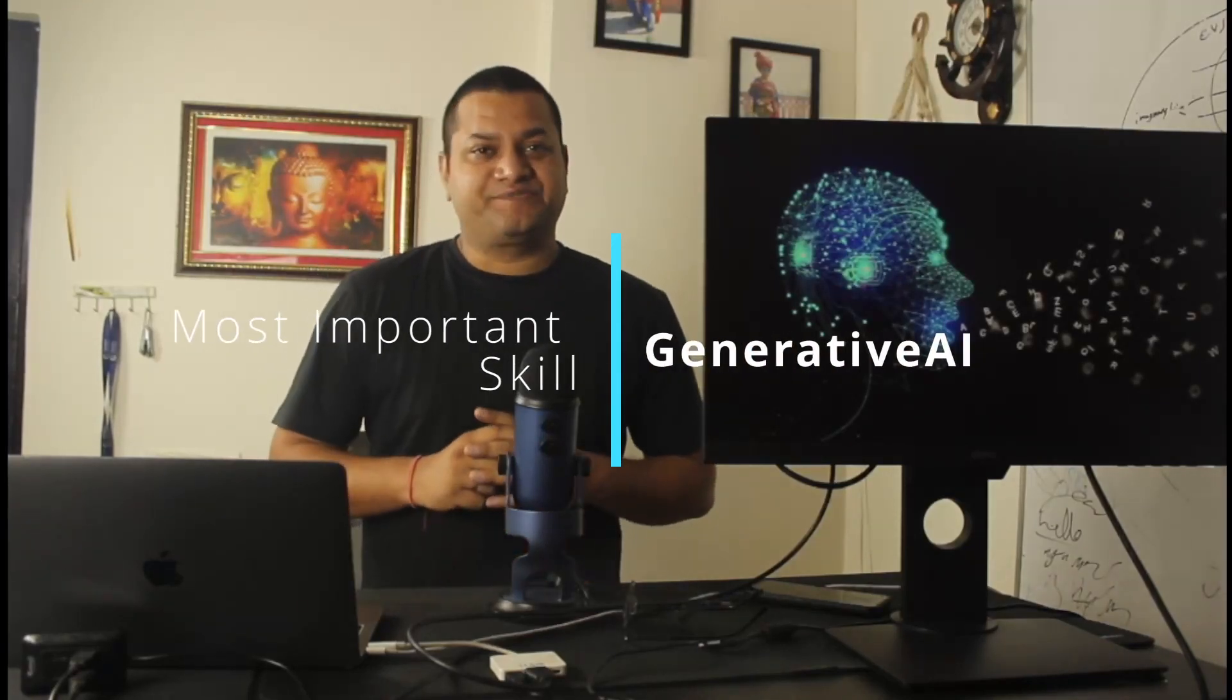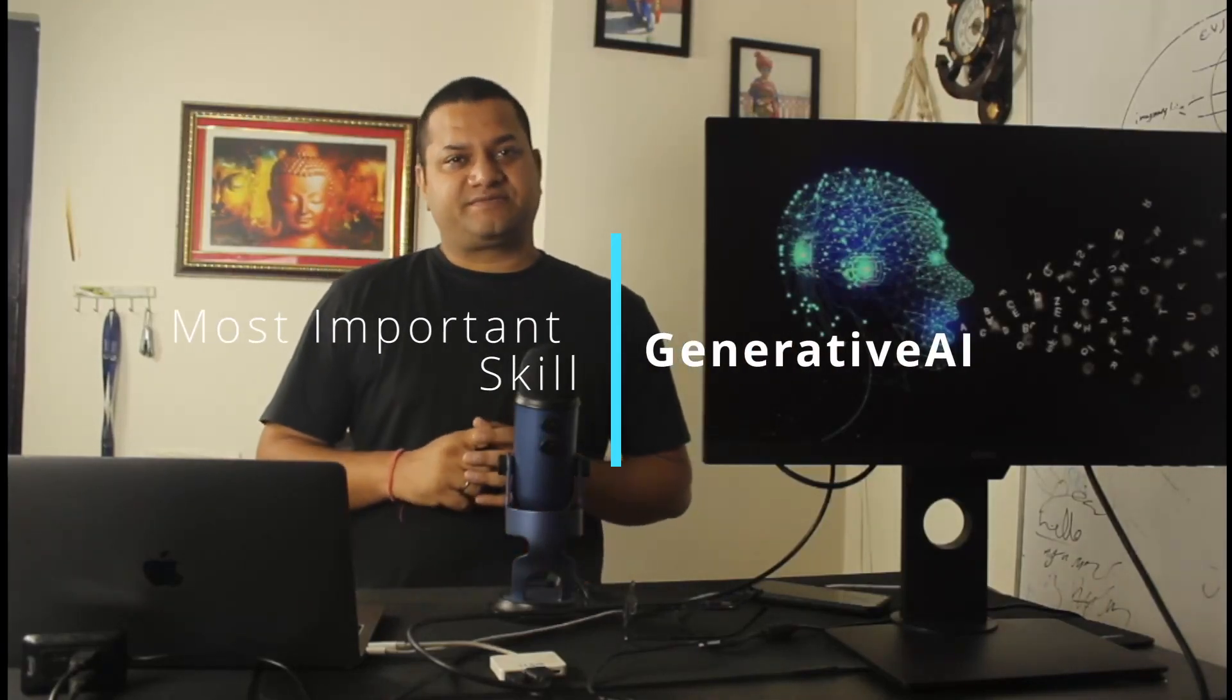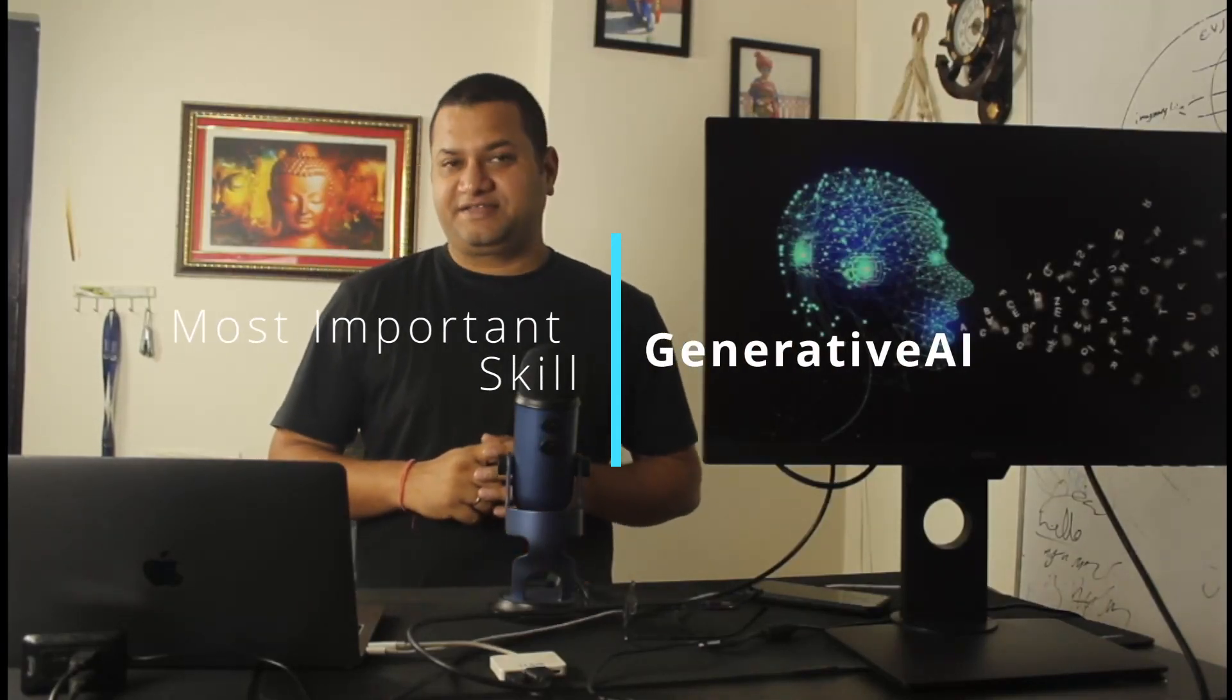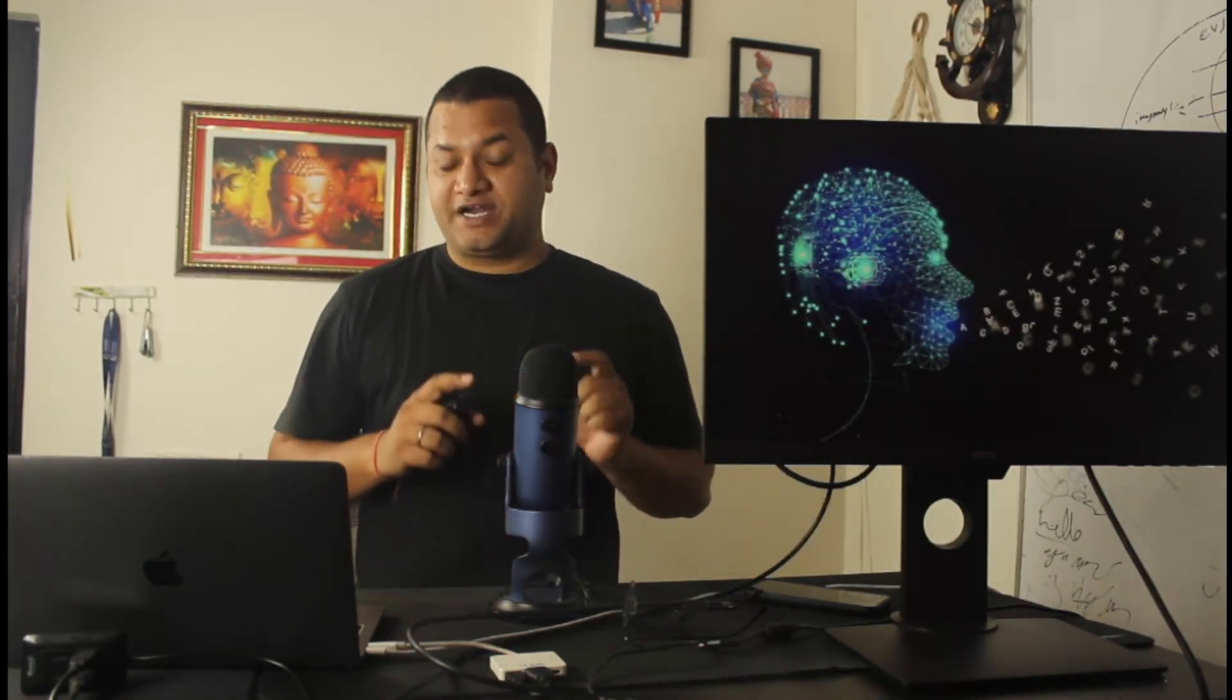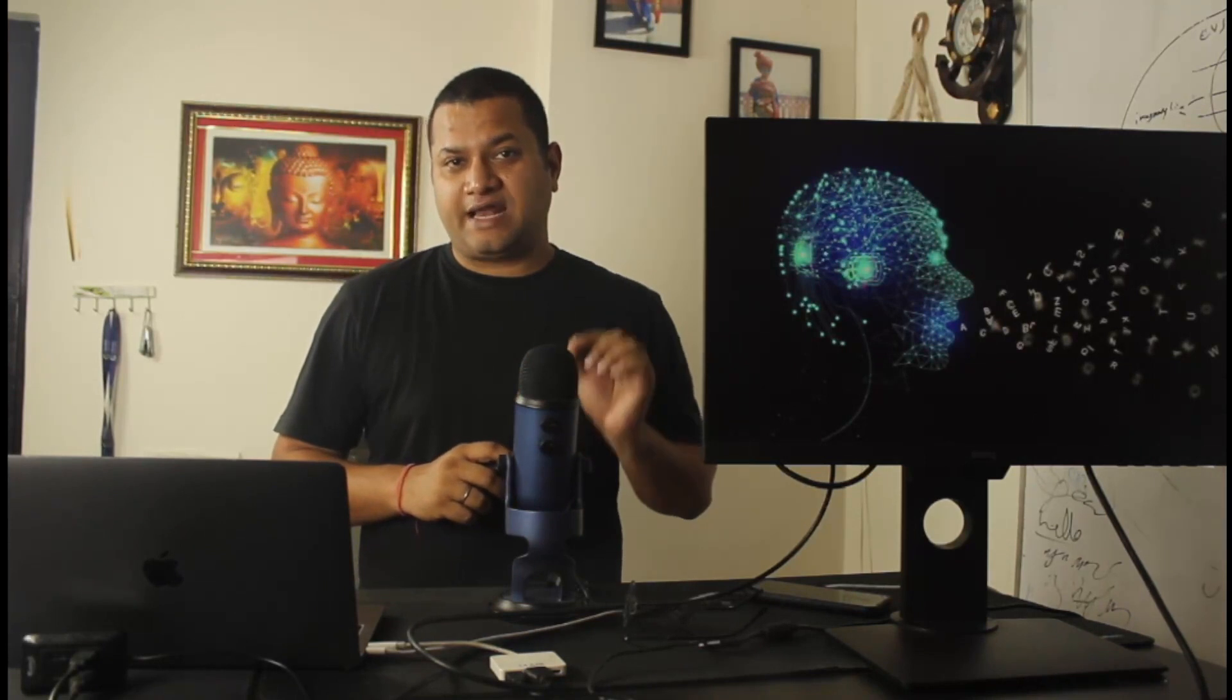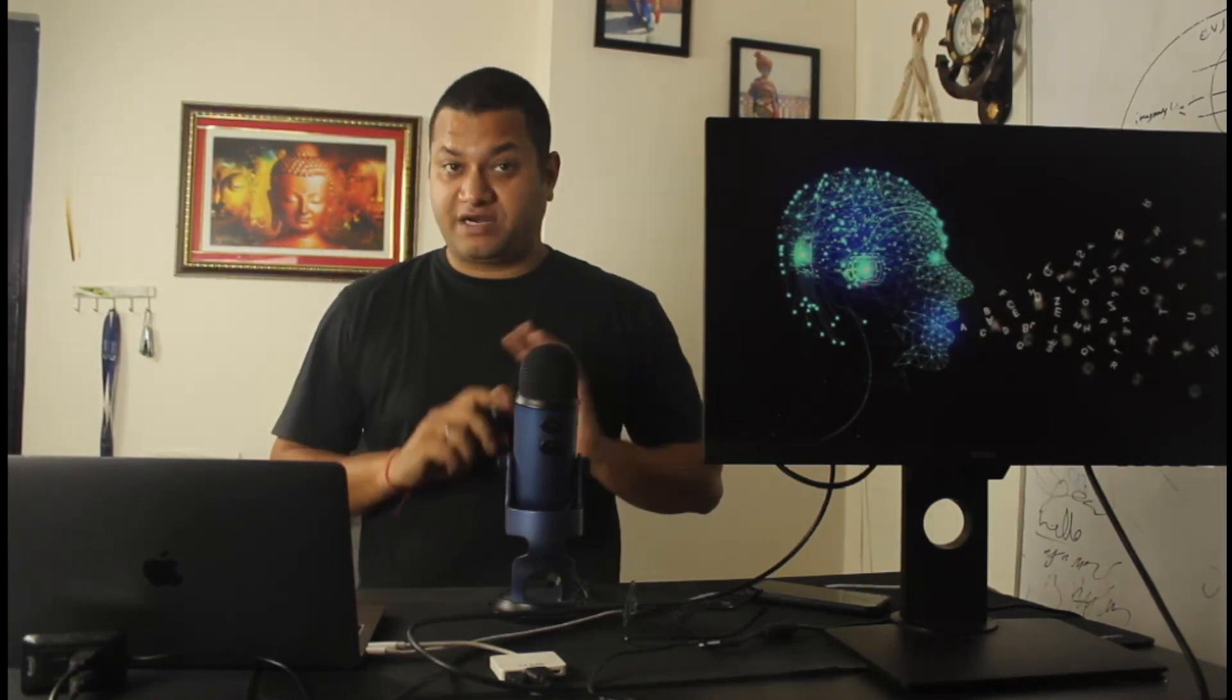Generative AI is a buzzword that some understand and others ignore. If I say that it is going to impact your life or is impacting your life right now, you should take this with utmost sincerity. Irrespective of whatever career options or business you are in, it can help boost your productivity drastically.